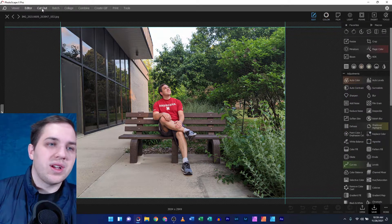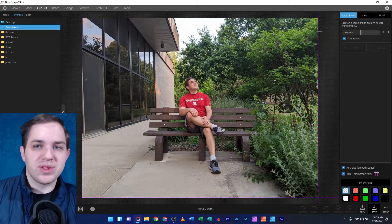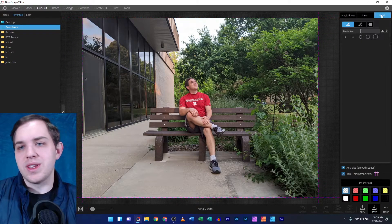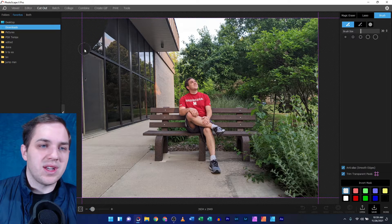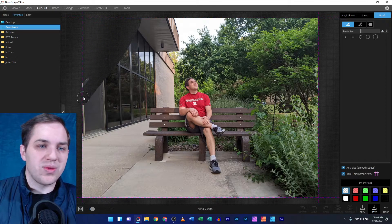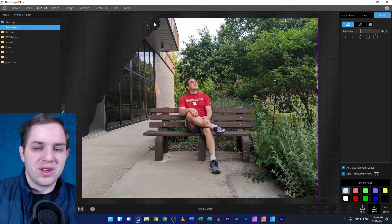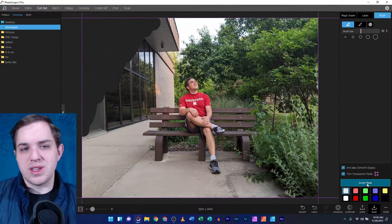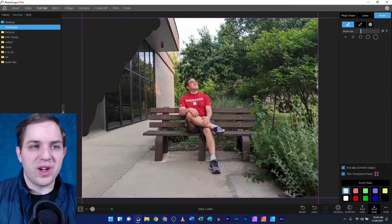When I hopped over to the cutout tool, I was still able to cut objects out of an image, able to take away the background or the foreground of an image. Buttons like invert mask still work just fine.